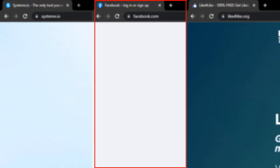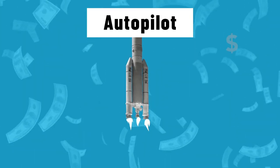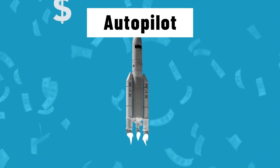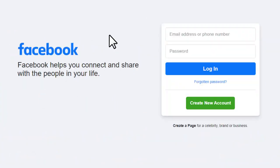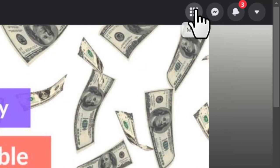The second website is Facebook. Remember, I told you we're using a combination of three different websites for this autopilot method — we've just reached the second one. Go to your Facebook account.